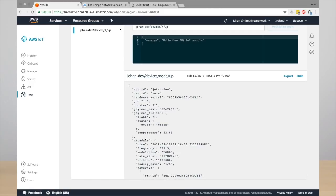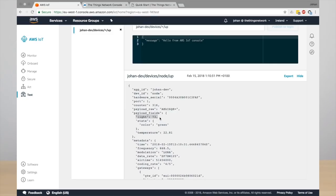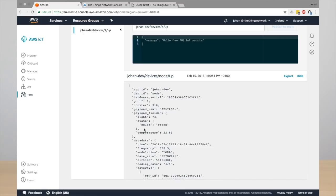So it's not only the raw payload, but also the payload fields as well as a lot of metadata information. What's important here is you see the state payload field, and the state indicates the current state of the device.